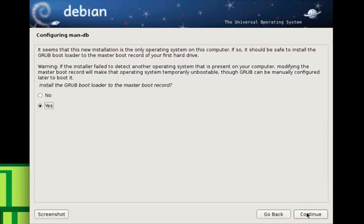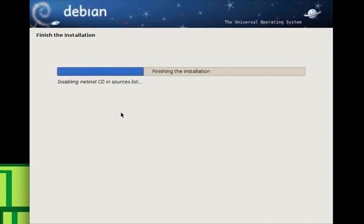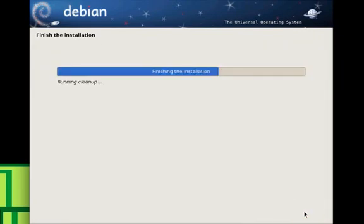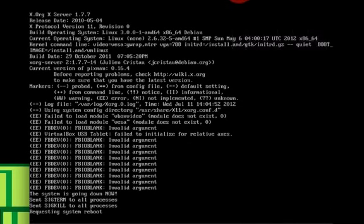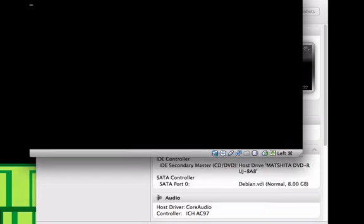Once that is done — especially if you are dual booting with two Linux systems and you want to put Debian on a partition you made with GParted — you want to click yes for that. Now it is done. Make sure you remove the installation media so that you boot into the new system rather than restarting the installation. Click continue and it will restart your computer. Click that, hit enter and it'll boot in.